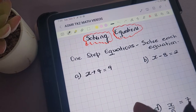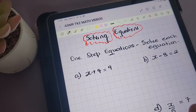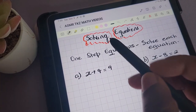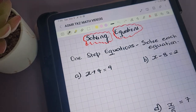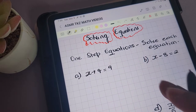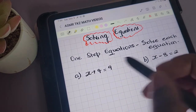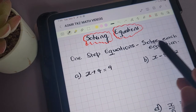Hey guys, welcome back to ASMRTKZ. Today we're looking at solving equations. We're going to be looking at several examples, starting off with one-step equations.